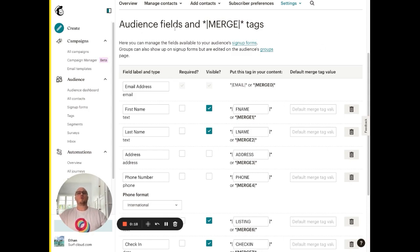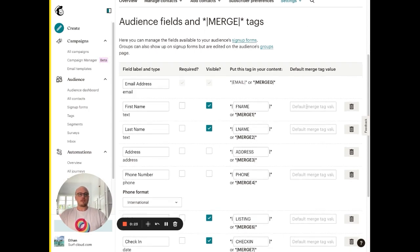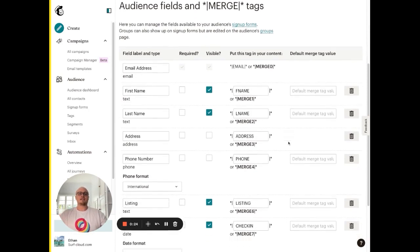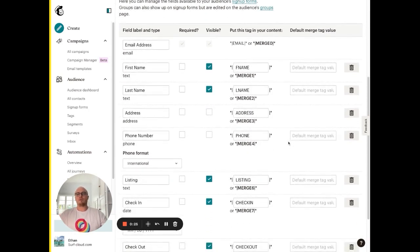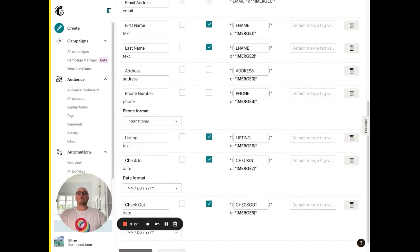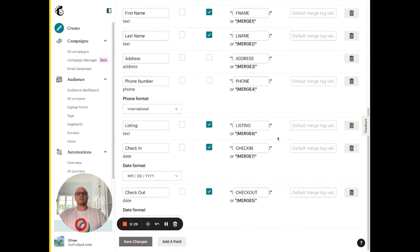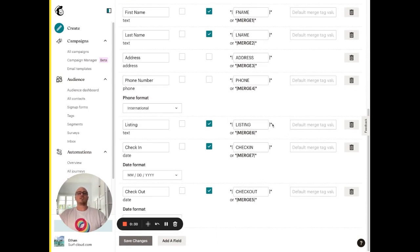you'll need to head to your audience field and merge tag settings in audience settings. This is the main thing that's different from a regular MailChimp setup which has lots of how-tos on their website, but I just wanted to show you that you'll need these particular merge fields here.